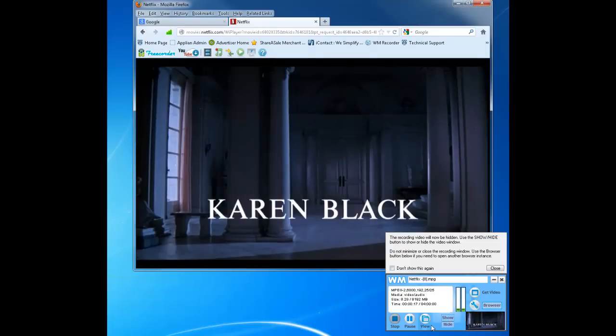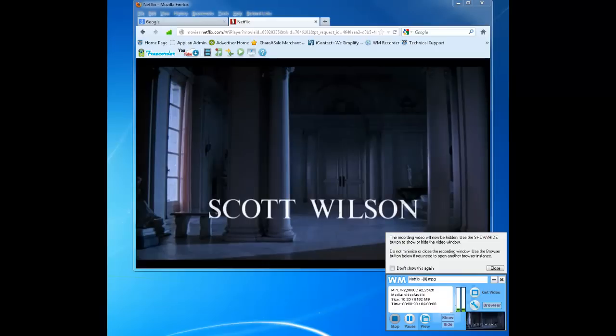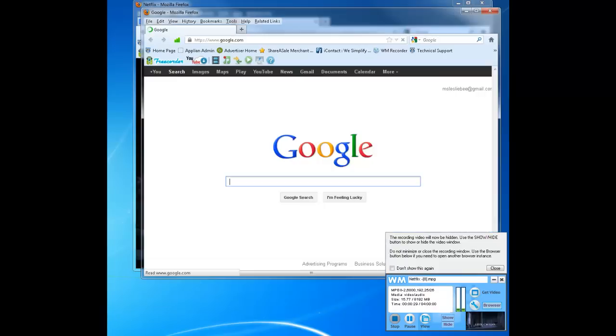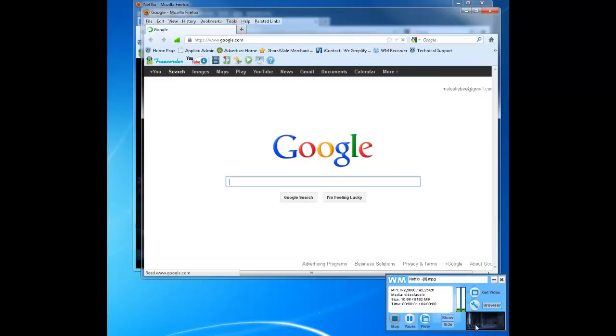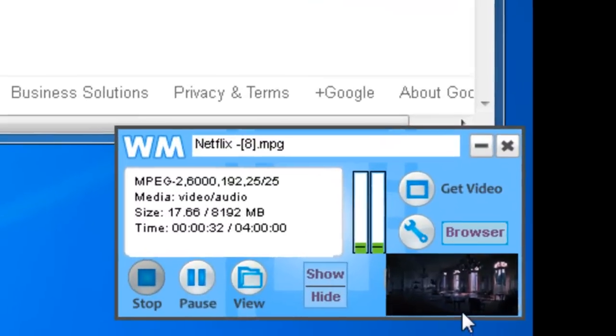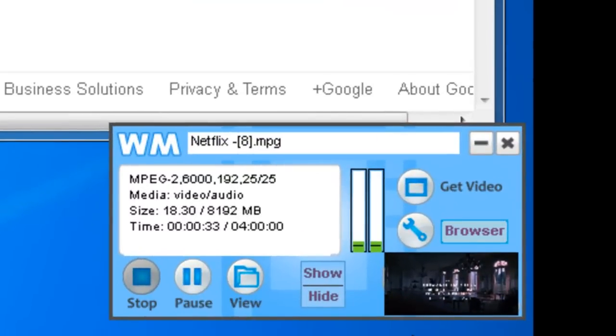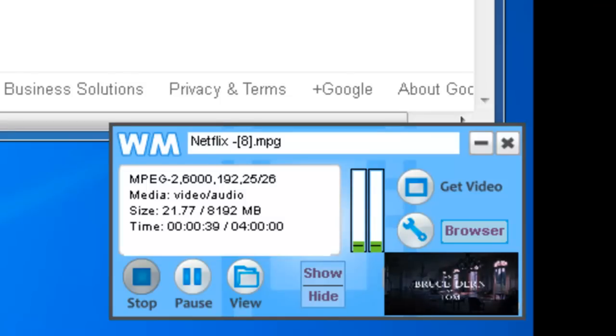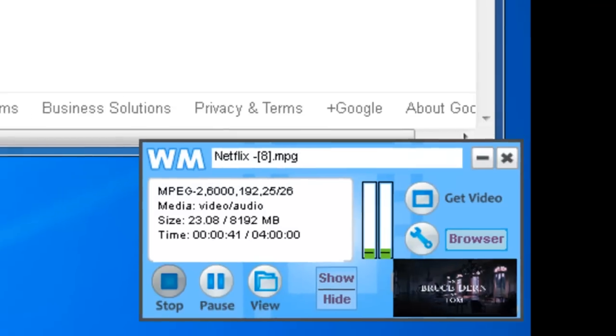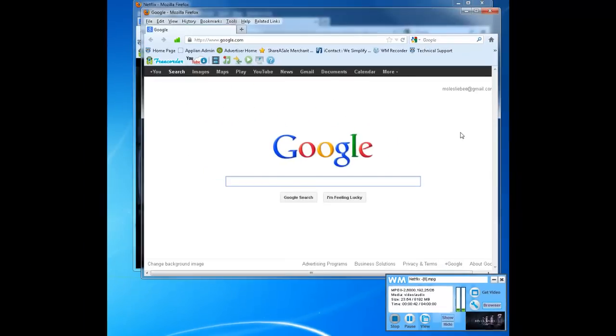And then the cool thing is I can go to my browser, open up a new window, and as you can see from the WM Capture UI, my video is still recording. So I'm able to work on my PC, have full use of my desktop. My video is still recording.